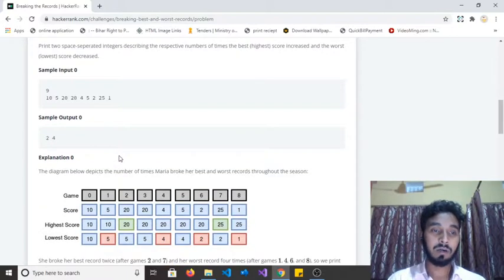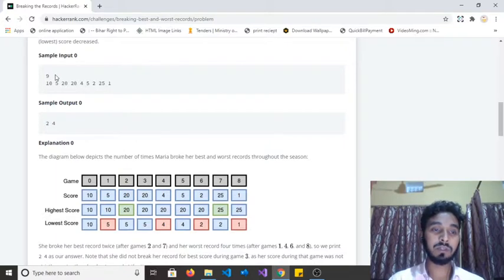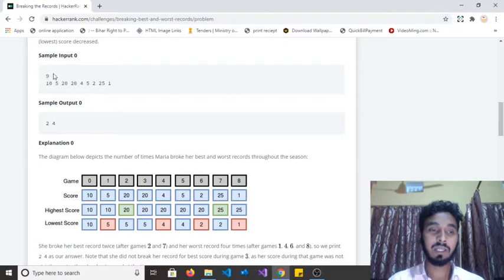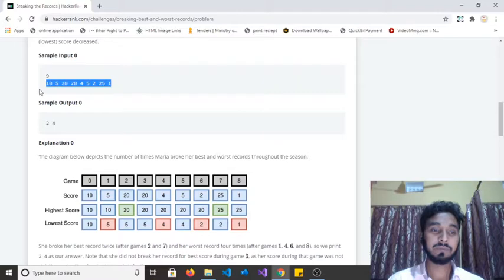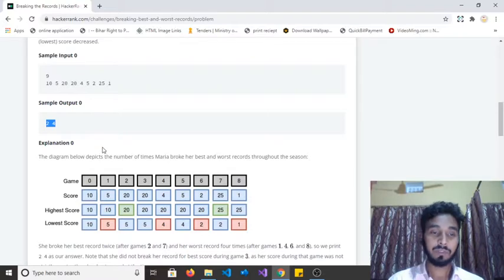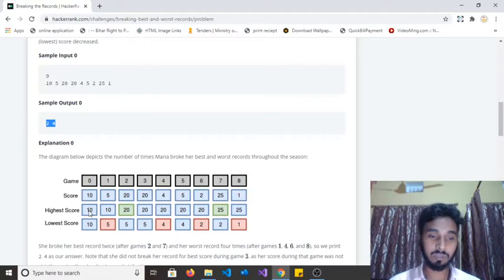Let's understand with the sample input. The first input is nine, meaning she played nine games, and she scored these values for every match. This is the output that we have to return. In game zero, she scored 10 — the highest score is 10 and the lowest score is also 10.